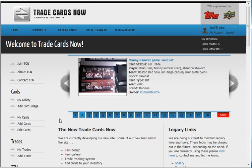Welcome to a screencast by TradeCardsNow.com. In this screencast I will show you the My TCN Home section of the site.